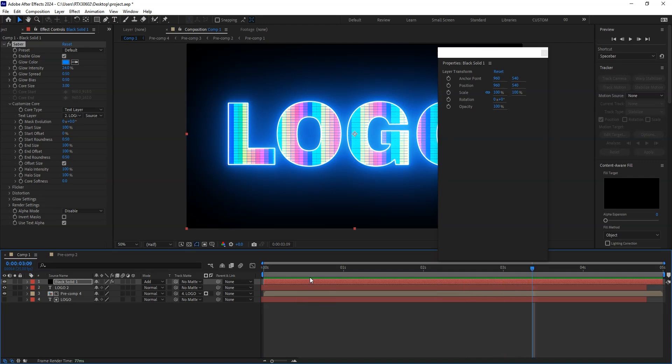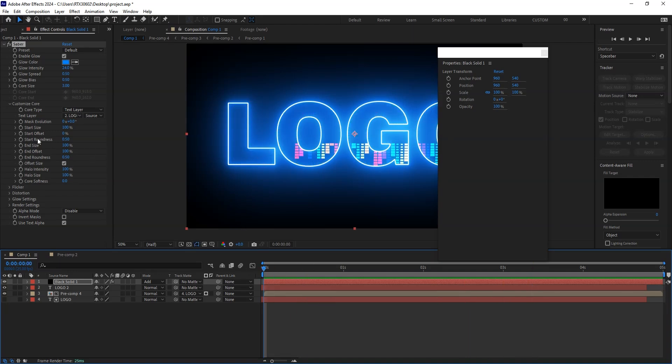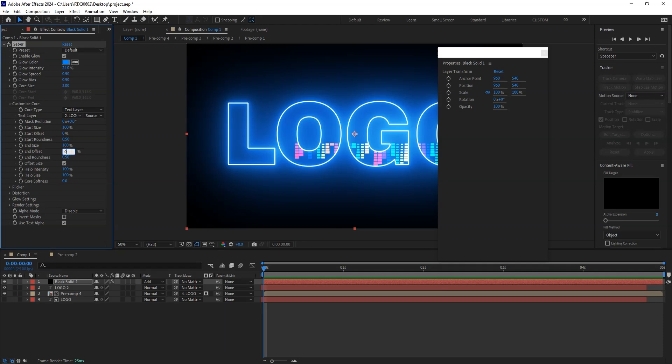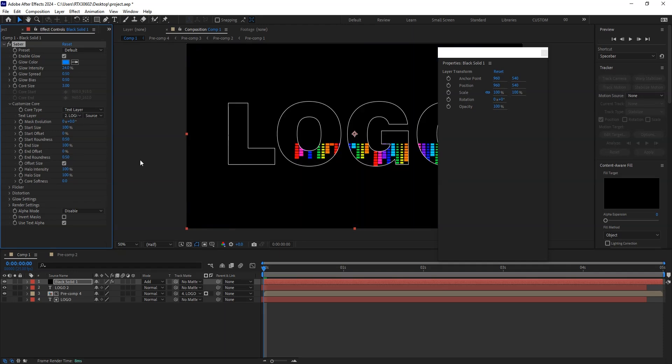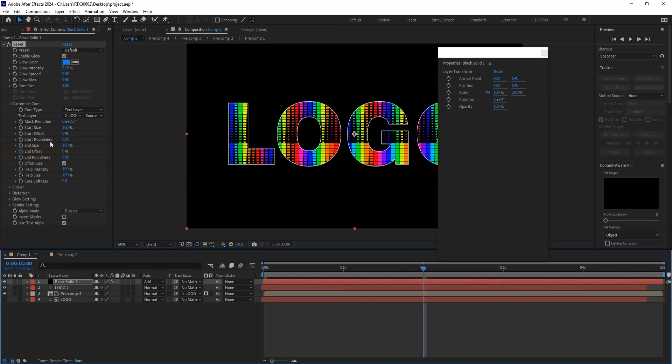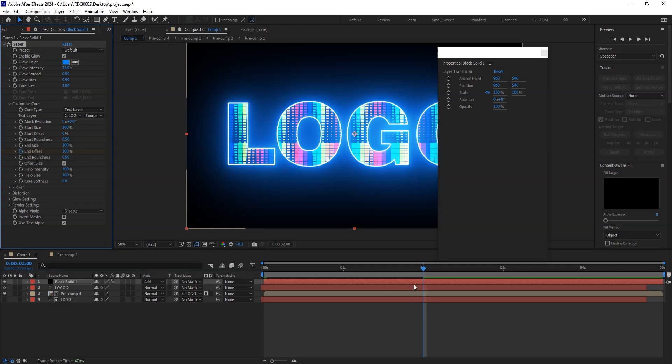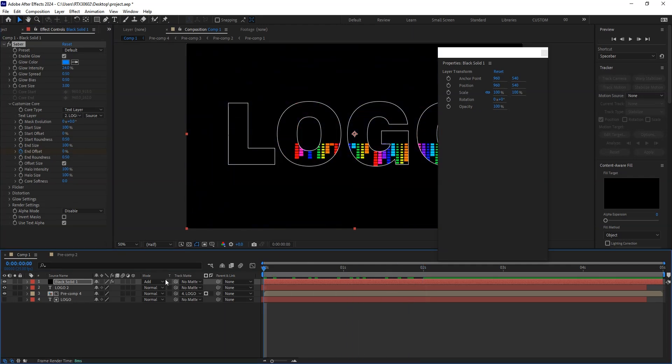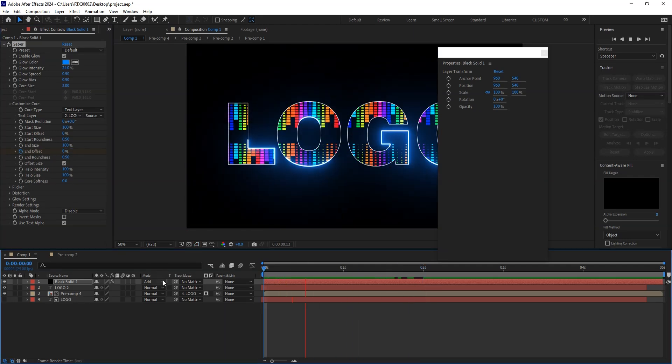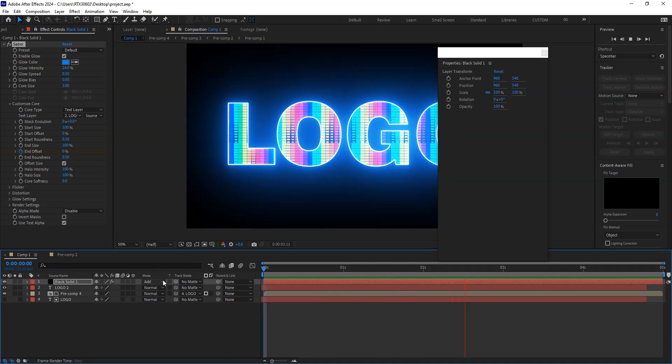One more time we can do the animation here. That is this. We can work with this option: start size, start offset. So if I say end offset, it should be zero. End offset is now zero. Just enable the animation. After a few seconds, I want to say hundred. Great.